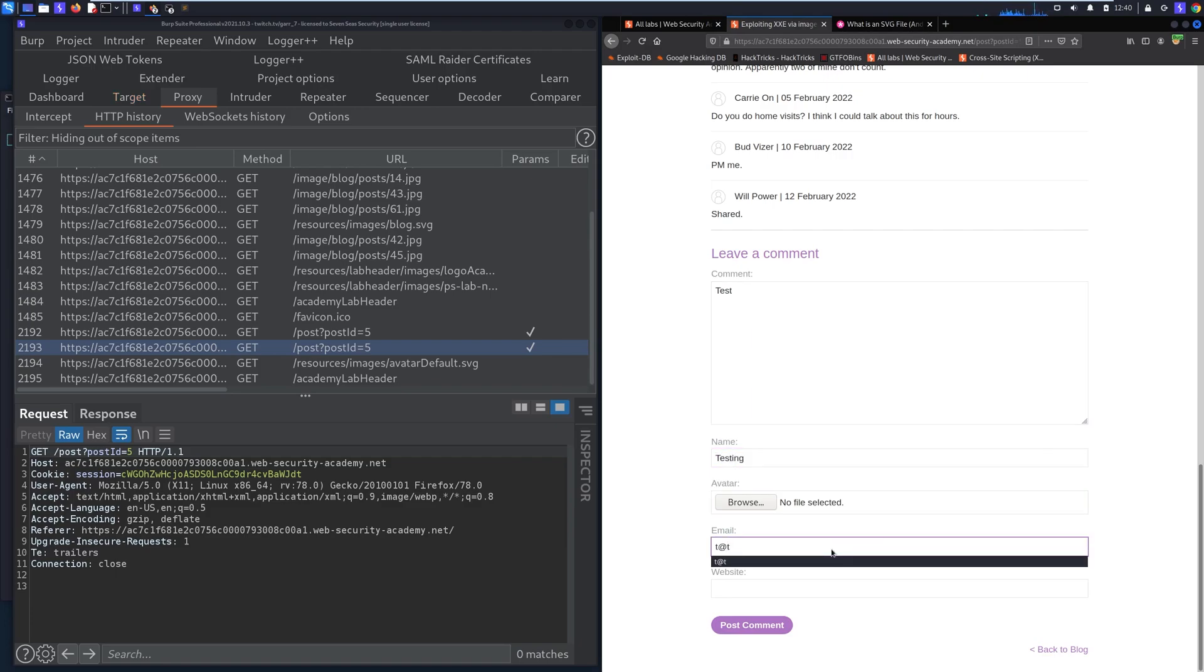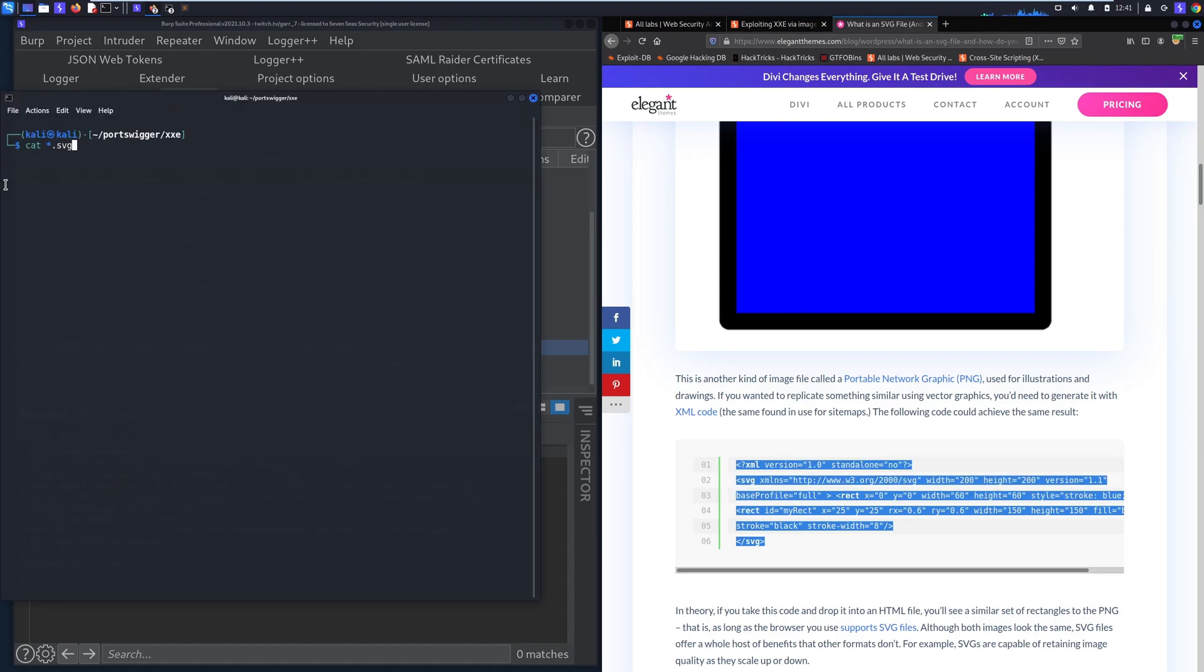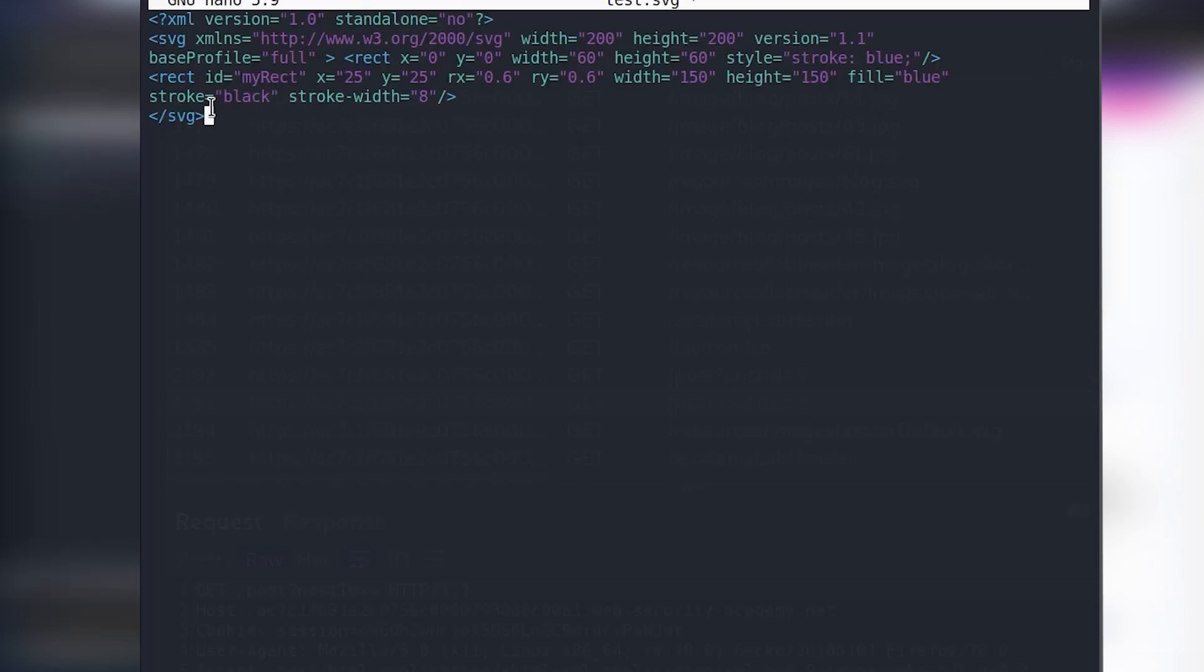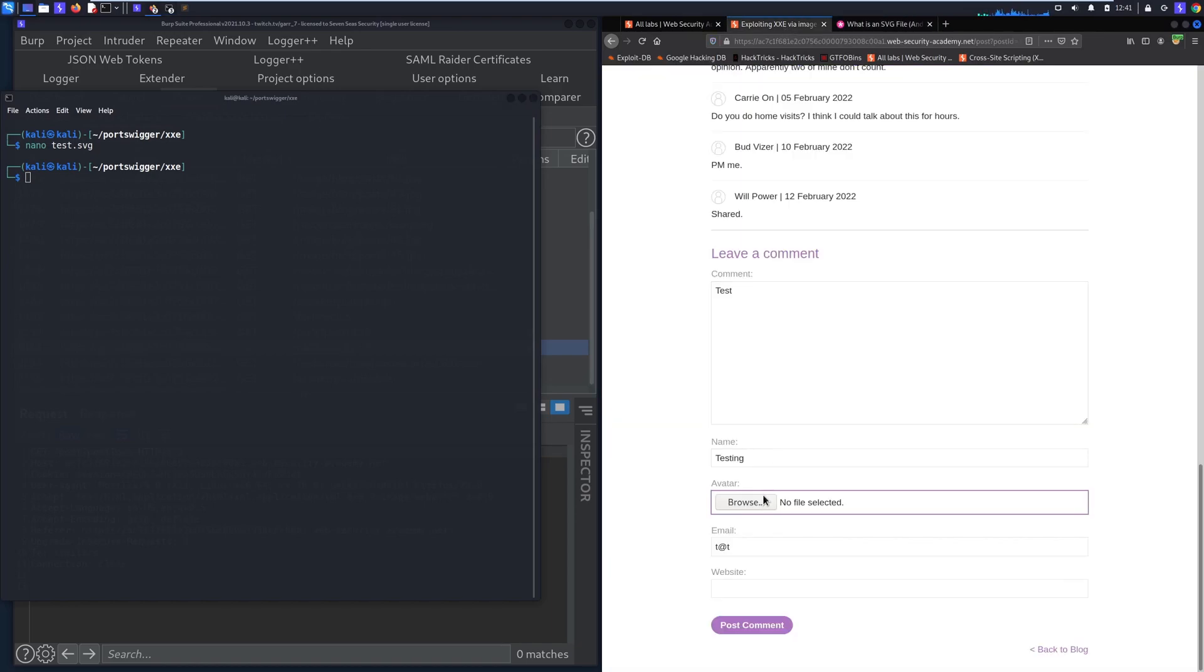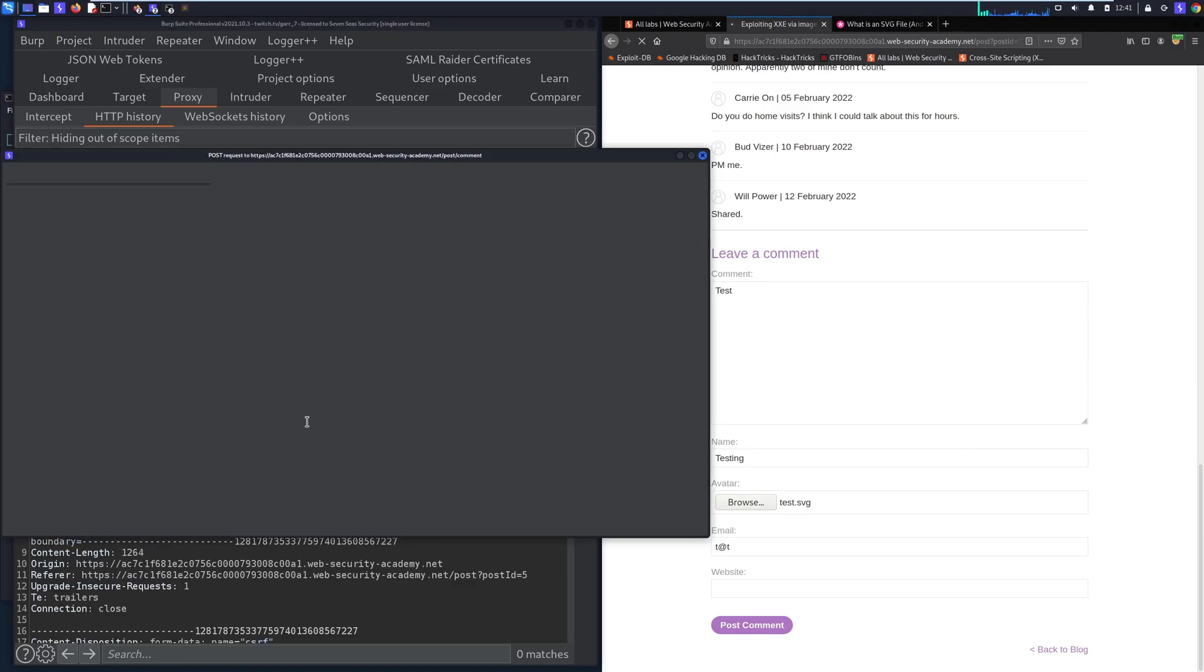So what we'll do here is we'll actually just download this SVG. So what we'll do is we'll copy this, open up our terminal, we'll use nano to make test.svg, ctrl shift v to paste, and then we'll upload this benign SVG file test.svg. When we post this comment you can see in the actual post request we sent, it sent a post request to post forward slash comment.